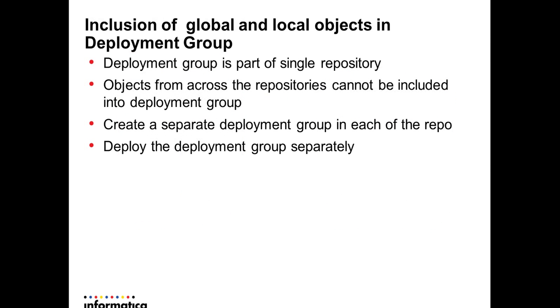Can we include global and local objects in the same deployment group? It is not possible to include the global and local objects in the same deployment group because the deployment group is a part of a single repository. We cannot be able to include the objects from two different repositories into one single deployment group.